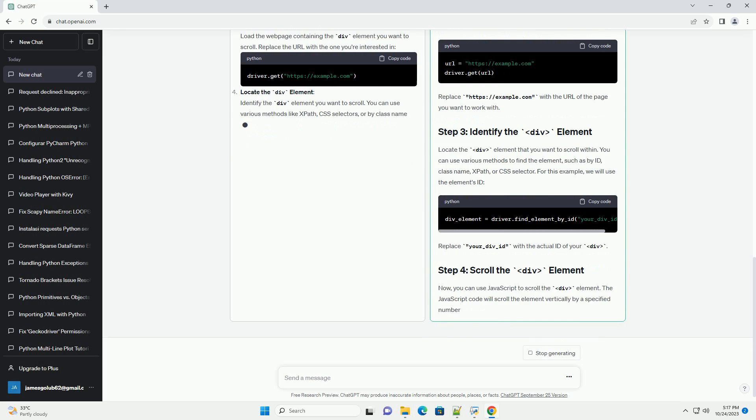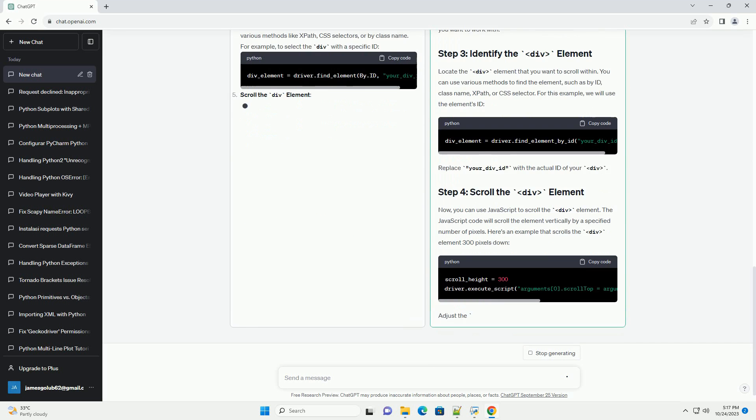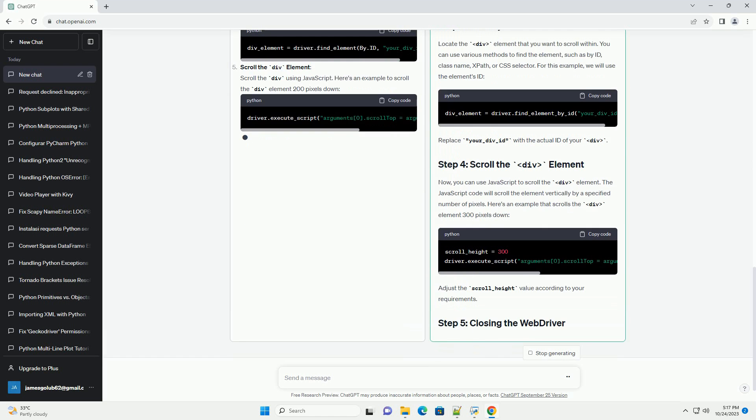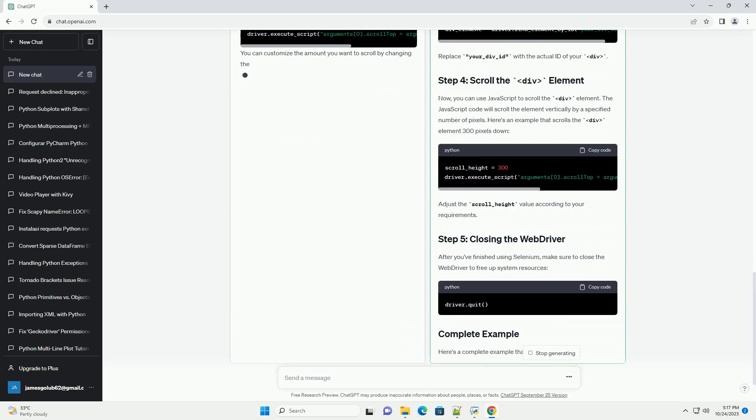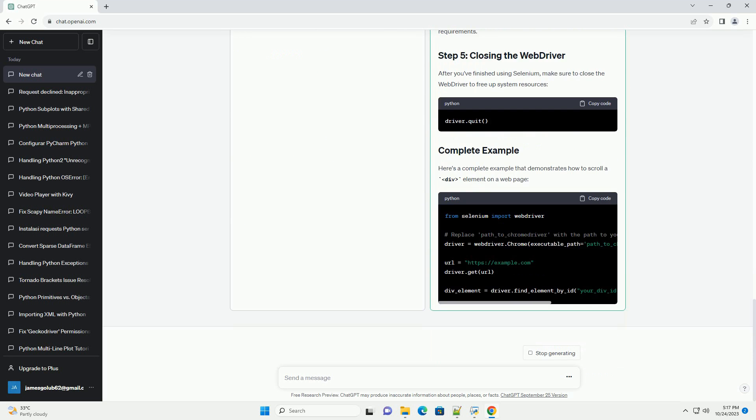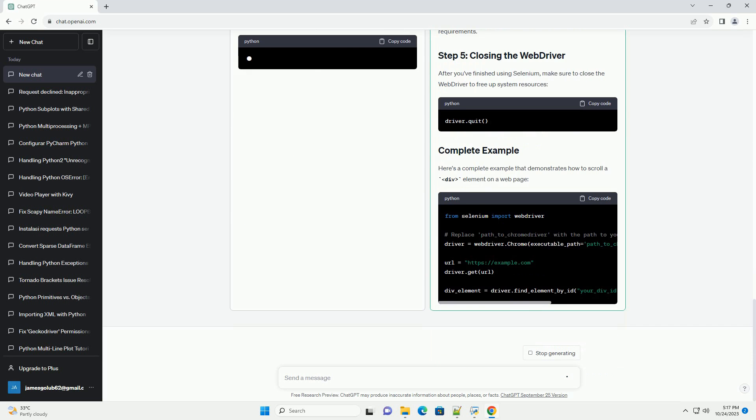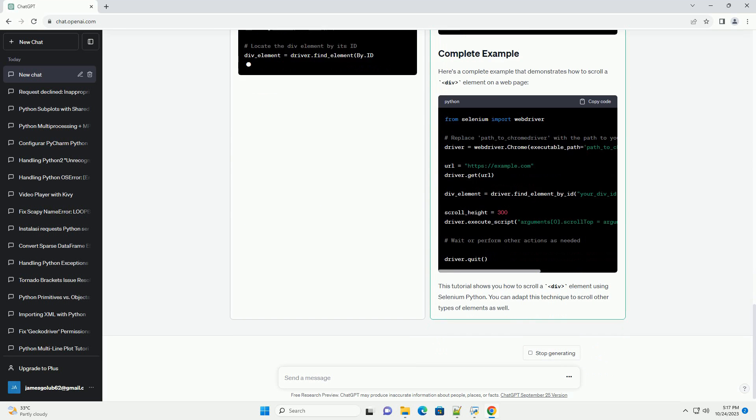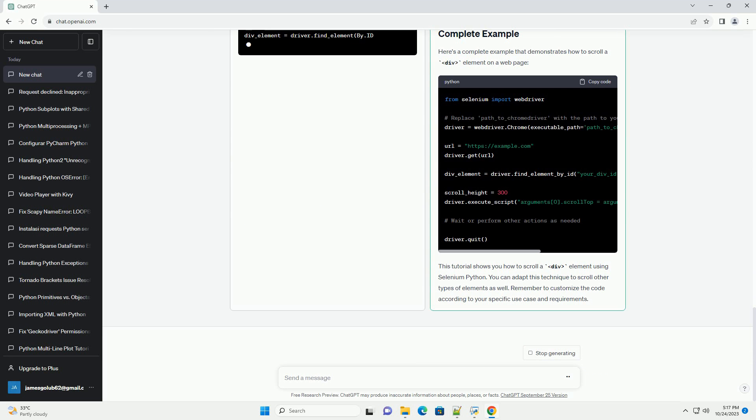Before you get started, make sure you have the following in place. Python installed - you should have Python installed on your system. You can download and install it from python.org.